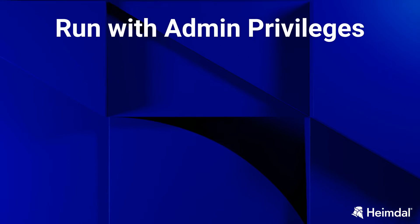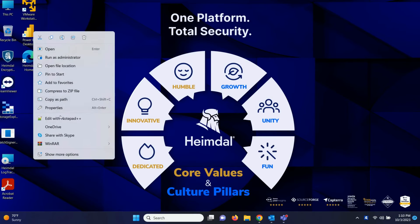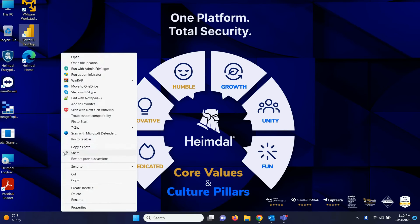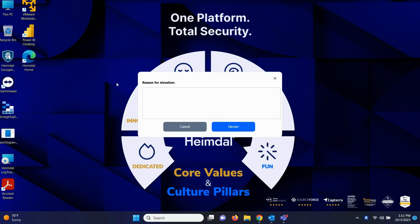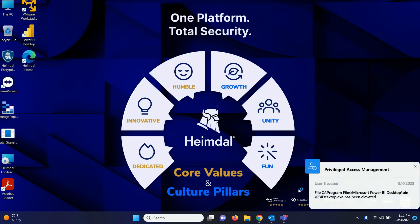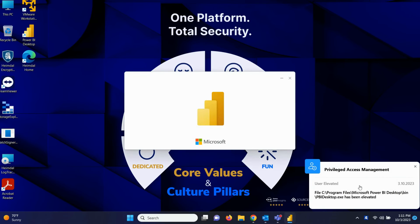The second option that you have is Run with Admin Privileges. The Run with Admin Privileges feature allows the user to right-click an executable file and run it with administrator permissions. If the Require Reason option is enabled in the group policy, then a pop-up will appear to add details for the elevation request. This step is skipped if the Require Reason option is disabled. After clicking Elevate, depending on the group policy configuration, a request can be sent to the server for approval, but in this example, the Auto Mode option is enabled. After clicking the Elevate button, the pop-up will appear to inform the user that the file has been elevated.